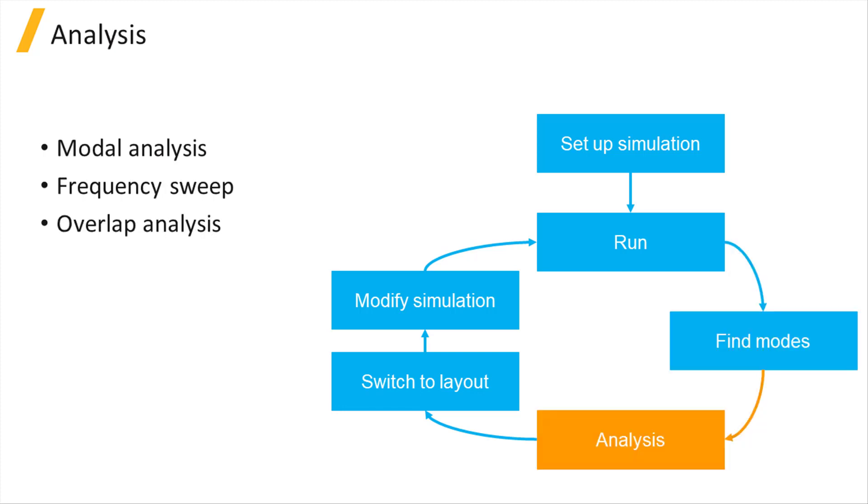Additional analysis options are available: modal analysis, frequency analysis, and overlap analysis. The frequency and overlap analysis will be covered in detail in the Analyzing Simulation Results section.